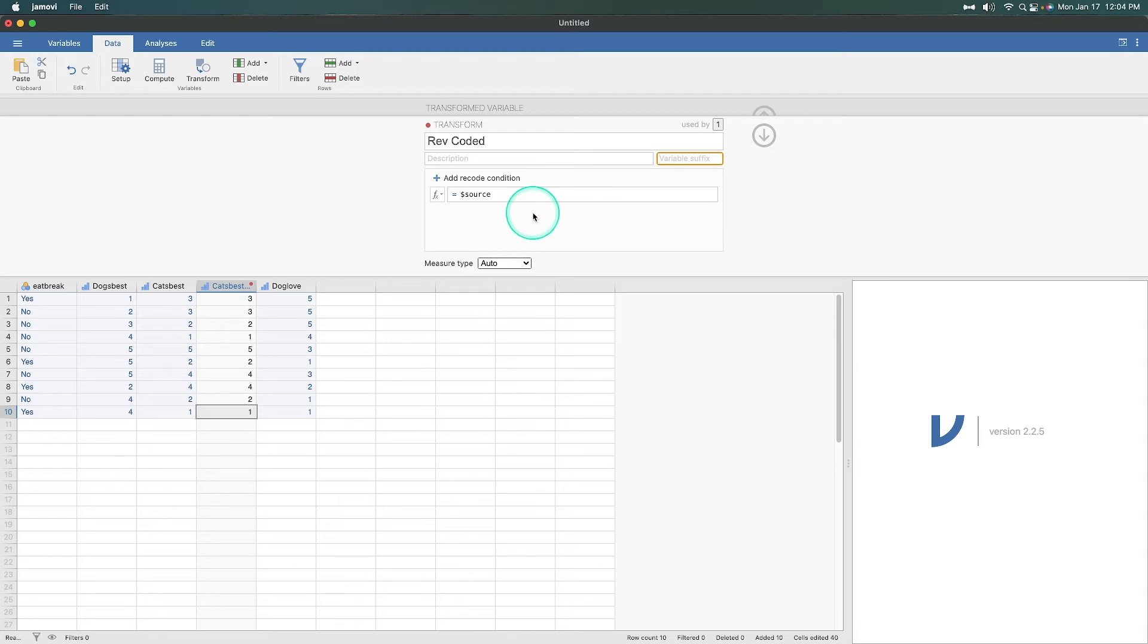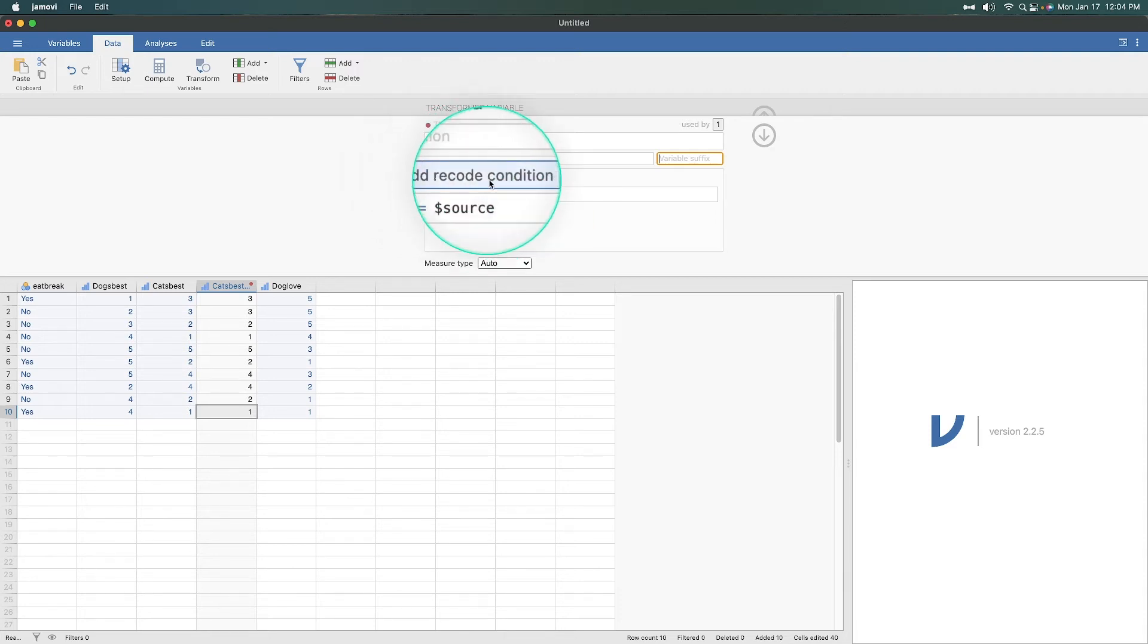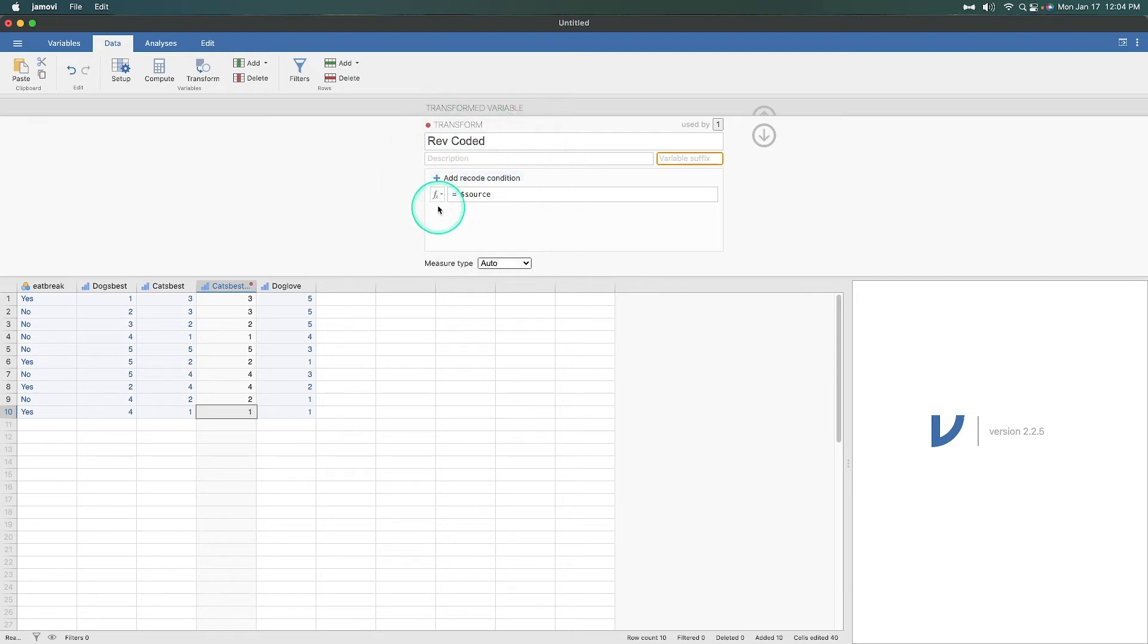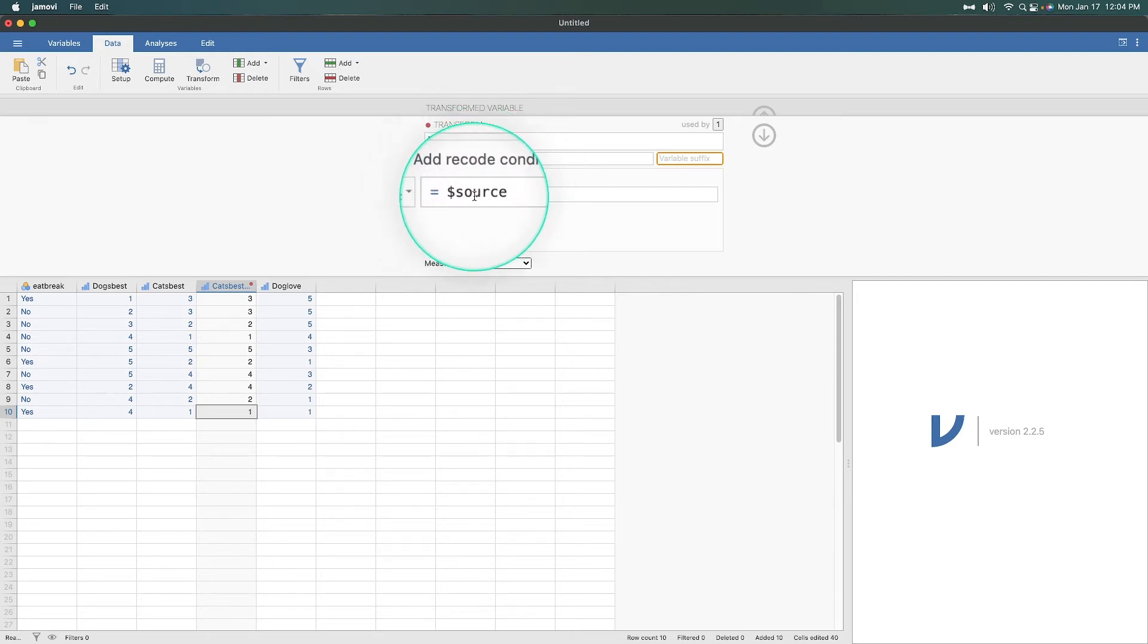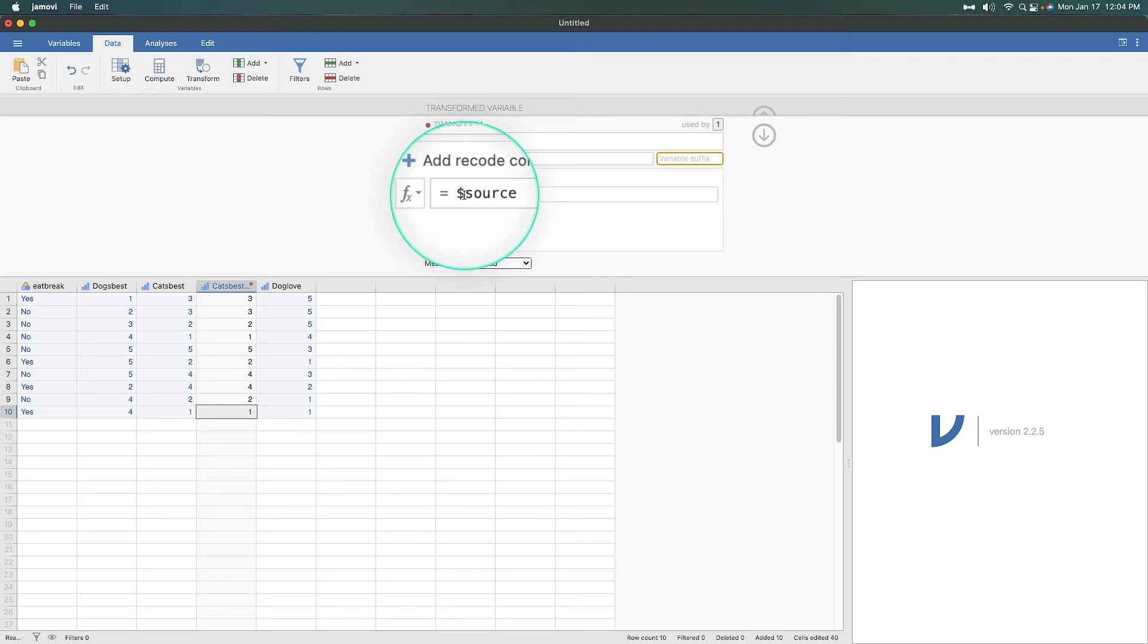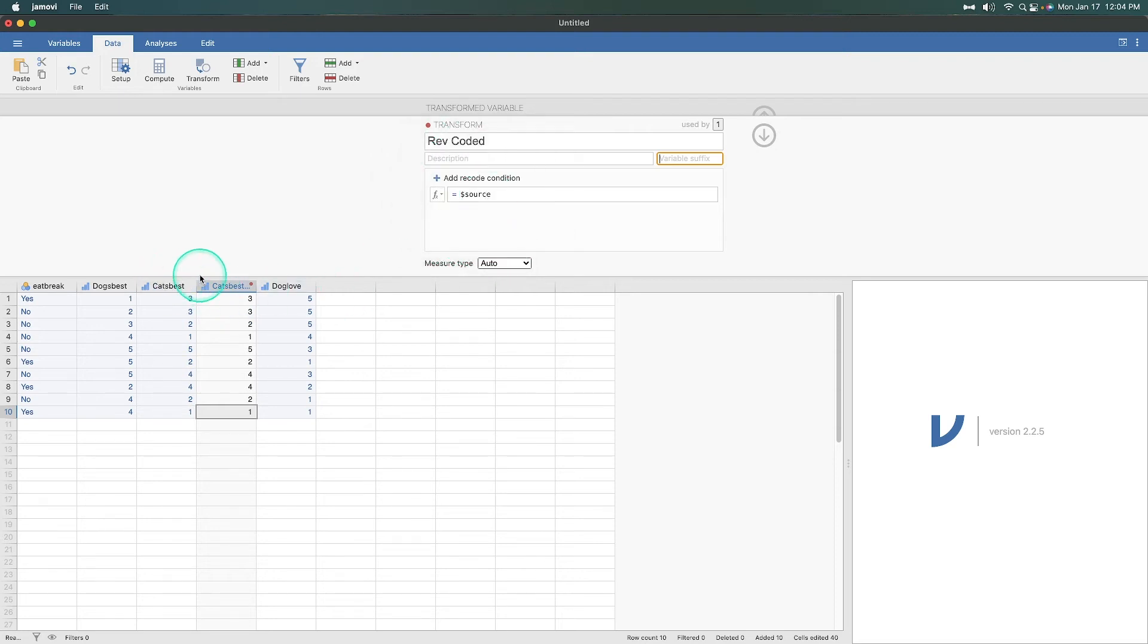So to transform a variable, you have one or two options that you can see here. You can add a recode condition. That's one we're going to do. Or you can add in a function. The source variable with the dollar sign in front of it is the cat's best variable. It already knows that that's what you're going to use because in the transformed variable, it said what the source was. So you just leave that alone. Don't make any changes to that.